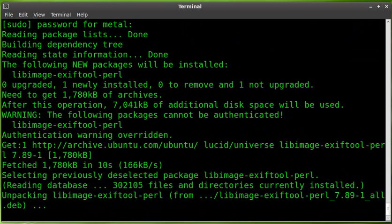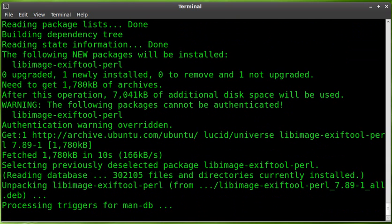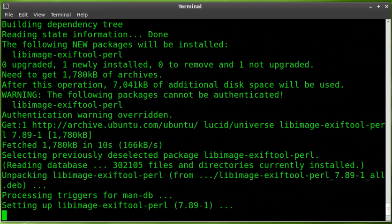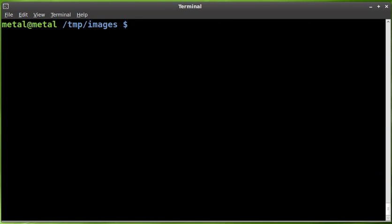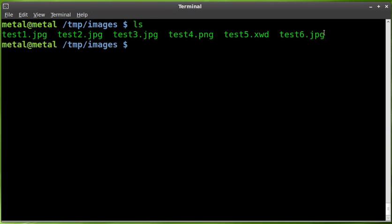it's very simple to use. I have some images in the folder I'm in from a previous tutorial I did. Let's clear the screen here and list what's there, and we'll just take this last screenshot.